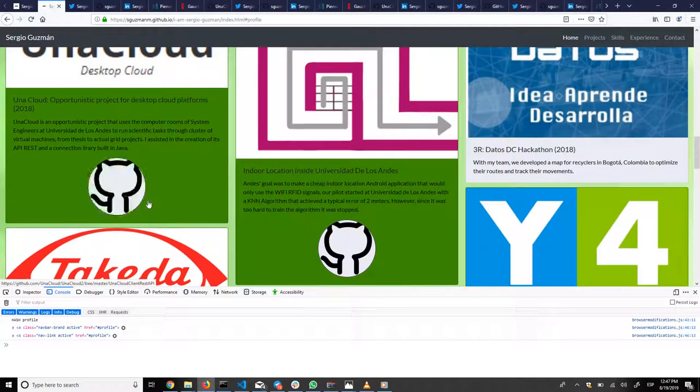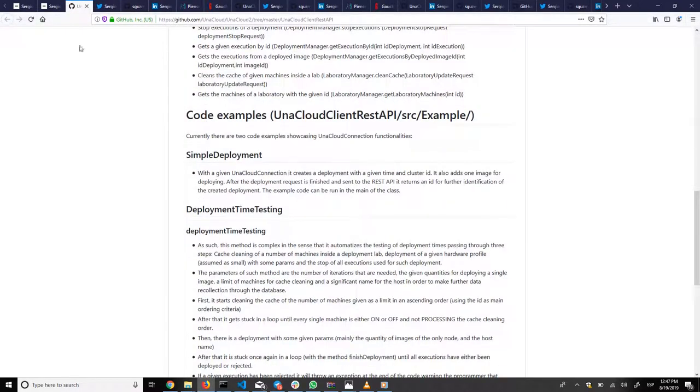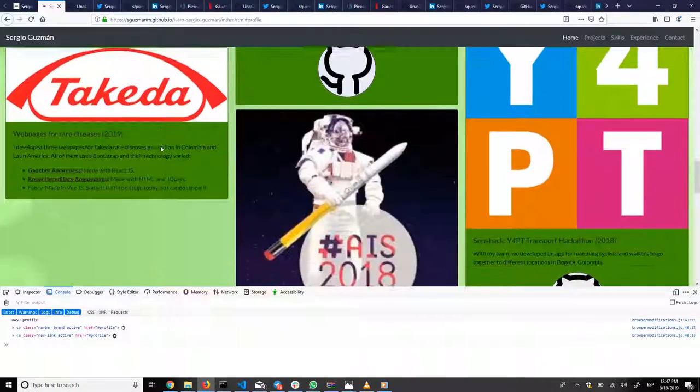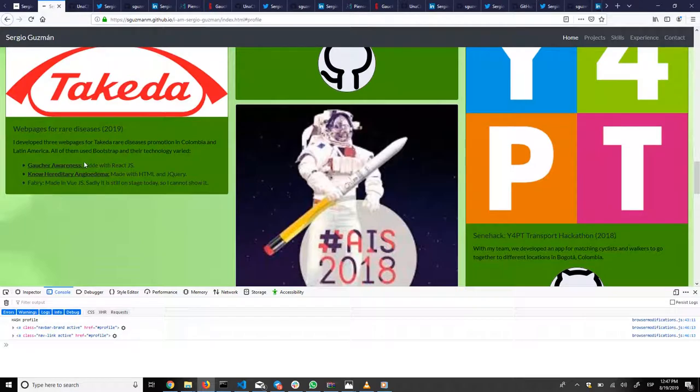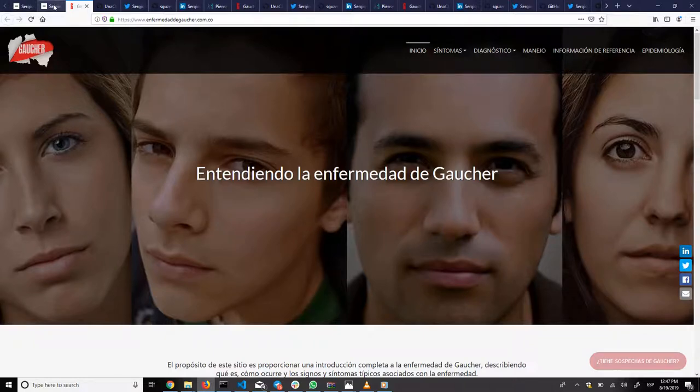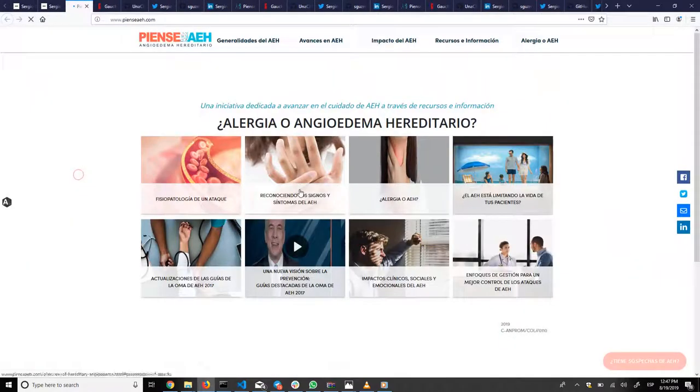If there is some sort of icon like this, you can click on it and see all the source code available. And in the case of Takeda, that was my internship, you can see the webpages I have live. This one is in React and this one is in pure HTML.